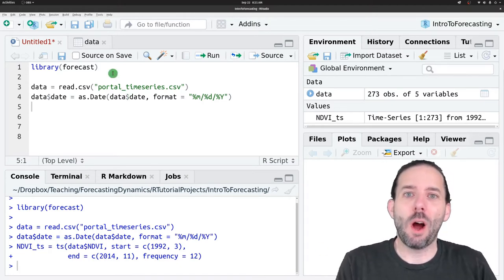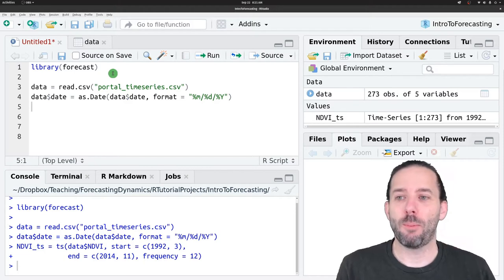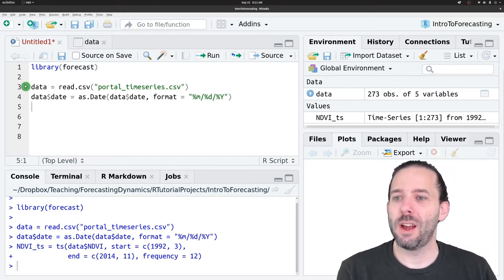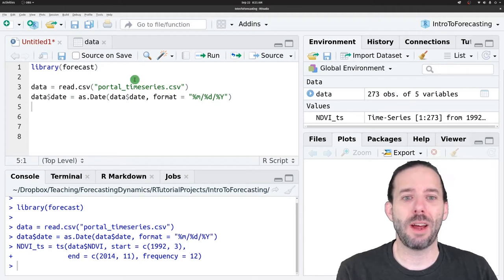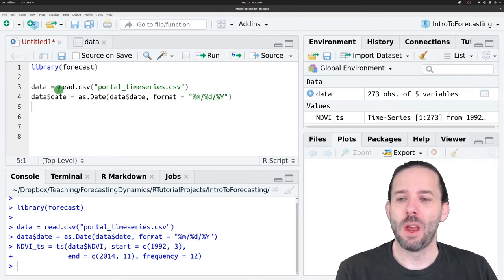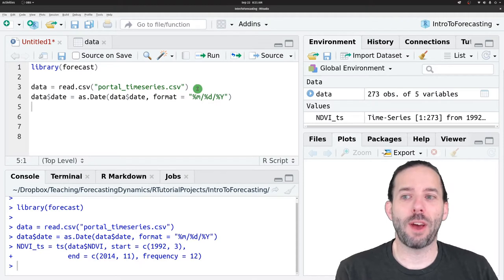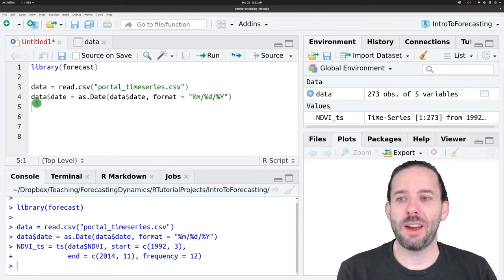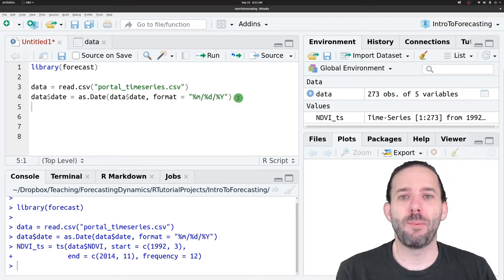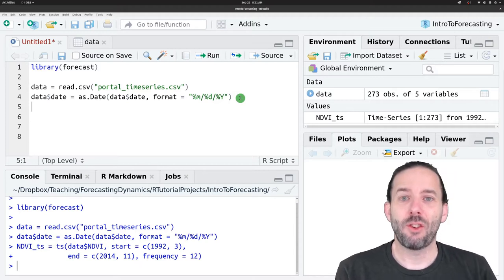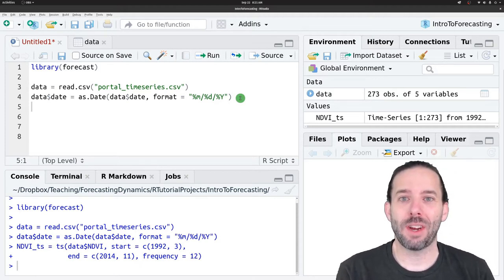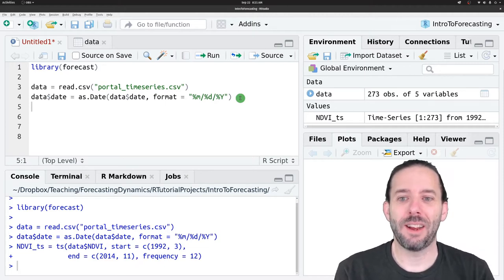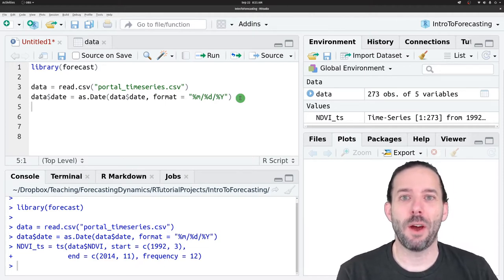We're going to do a couple of things to help us do that. We're starting in the same place where we started last time, so I've already loaded the forecast library. We've already loaded in the Portal time series data, and we've already converted the date column to an actual date. If you haven't got those set up yet, pause for a minute and make sure you're ready to go.